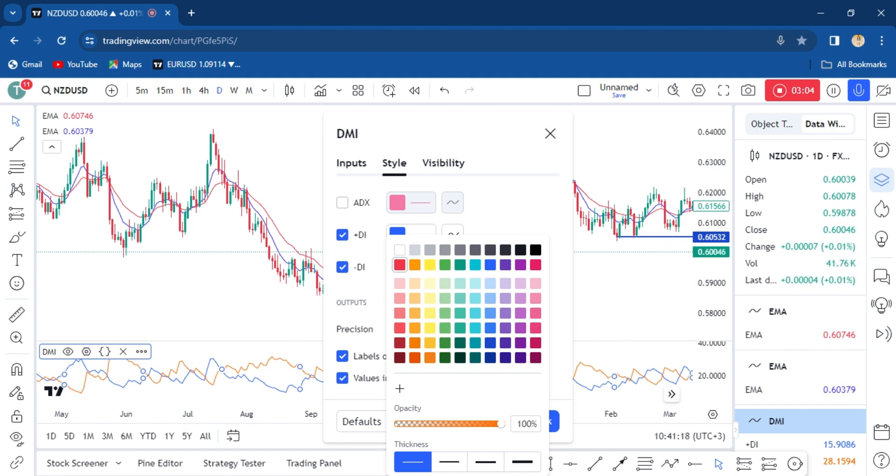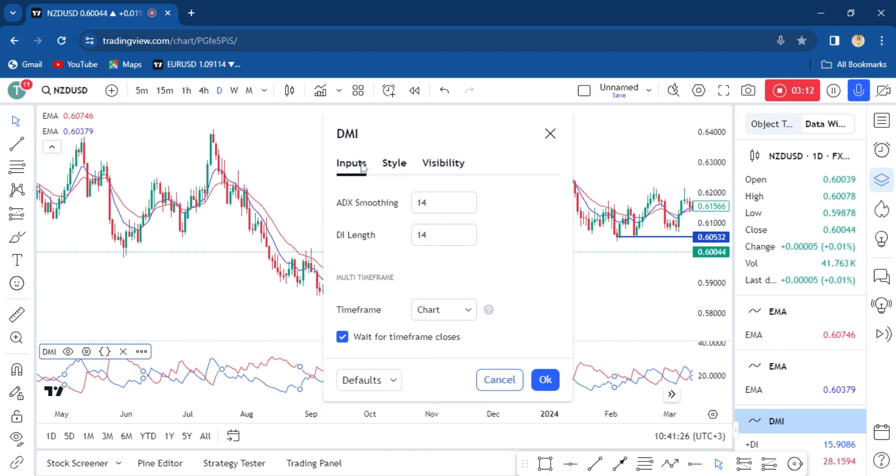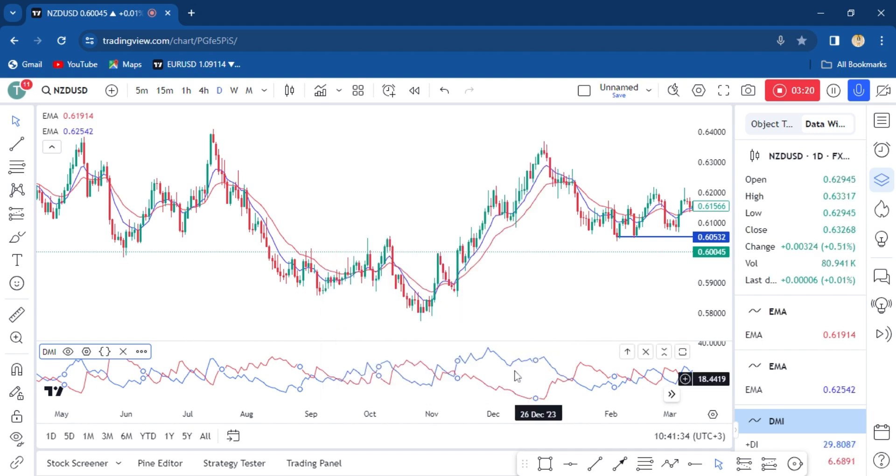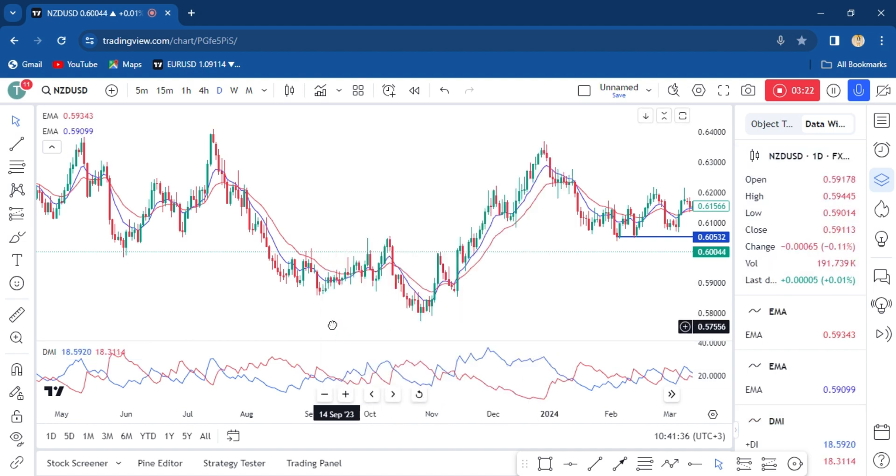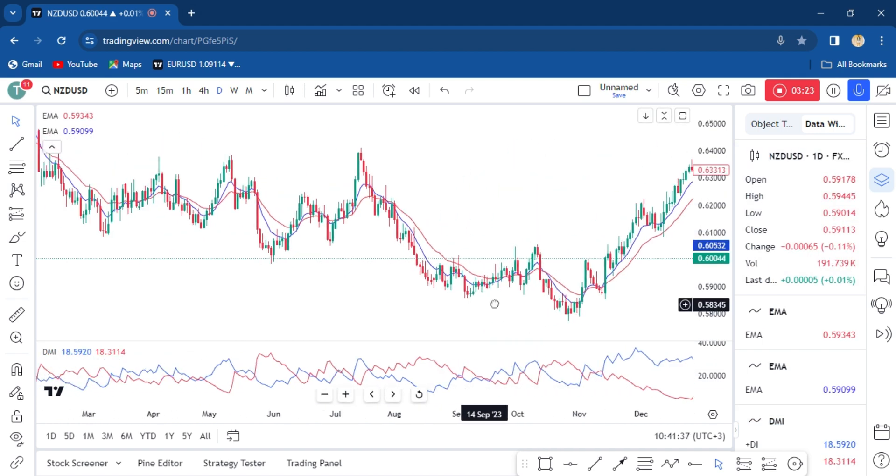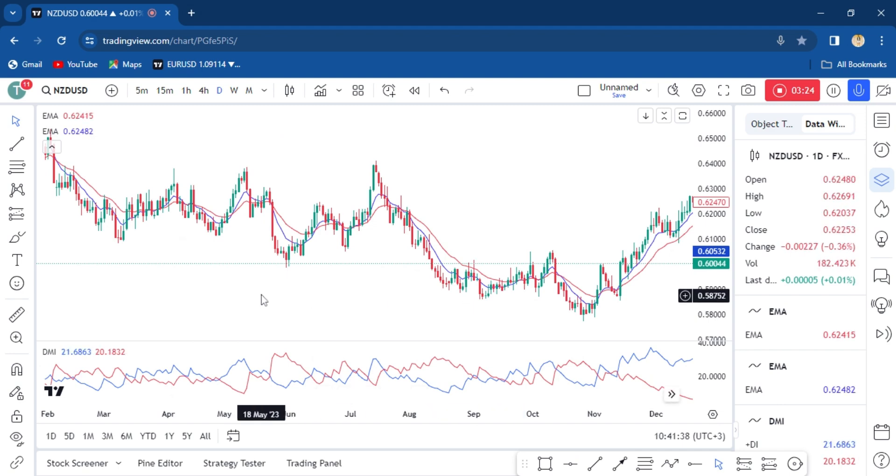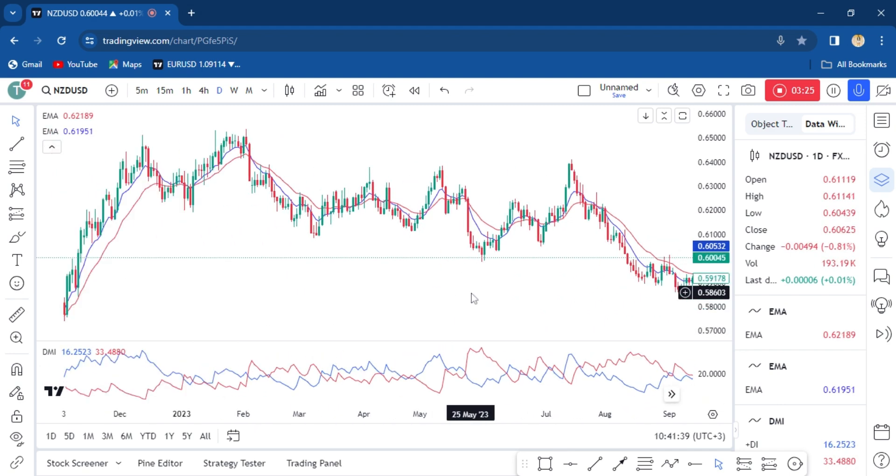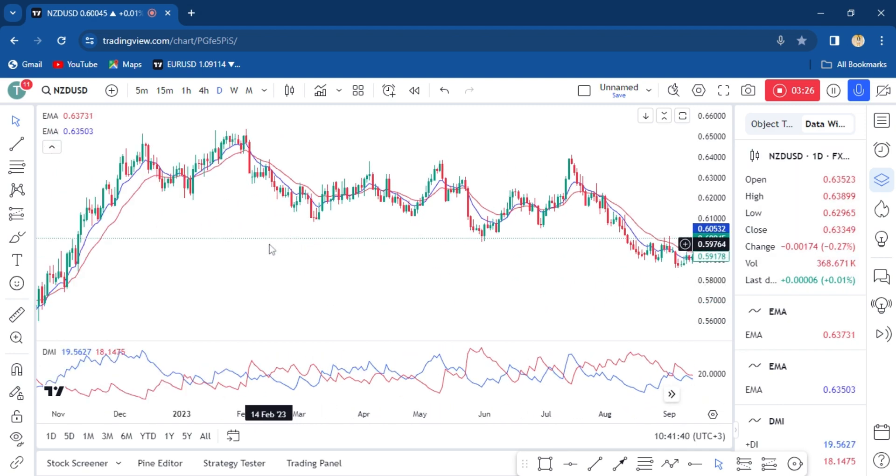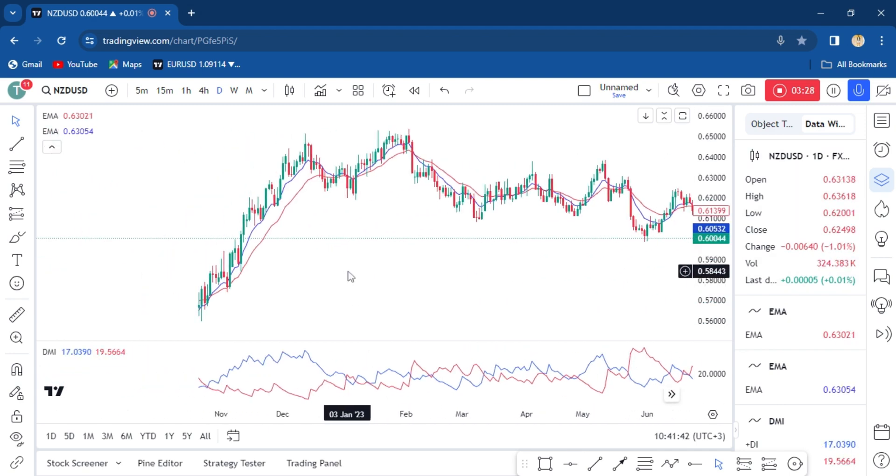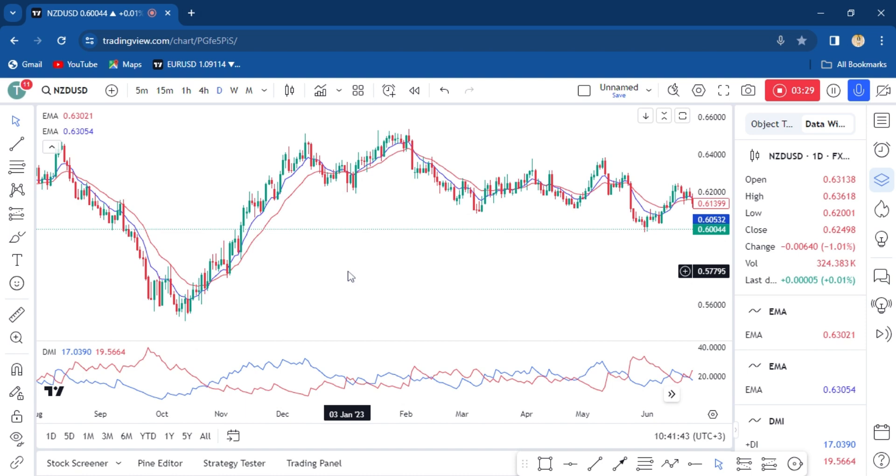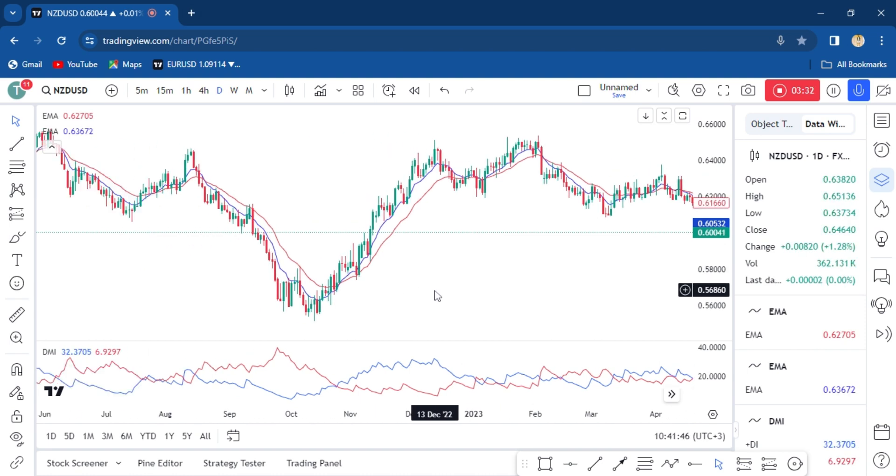In the input section, one thing you need to change: the DMI length should be 20. Okay, now here we go. The strategy behind these indicators is about crossover.